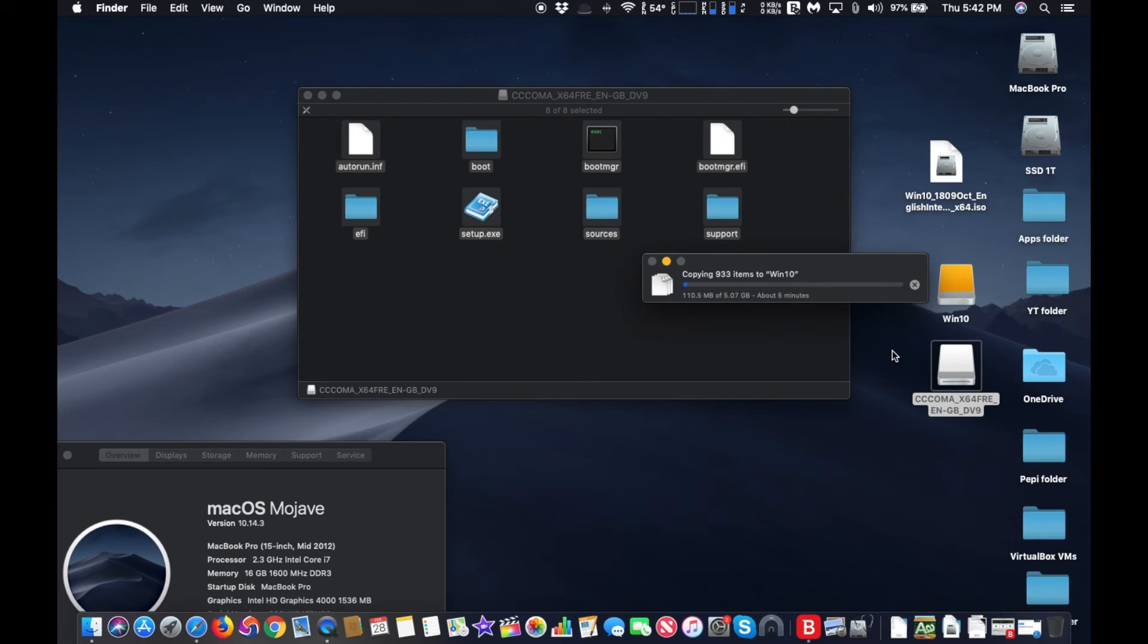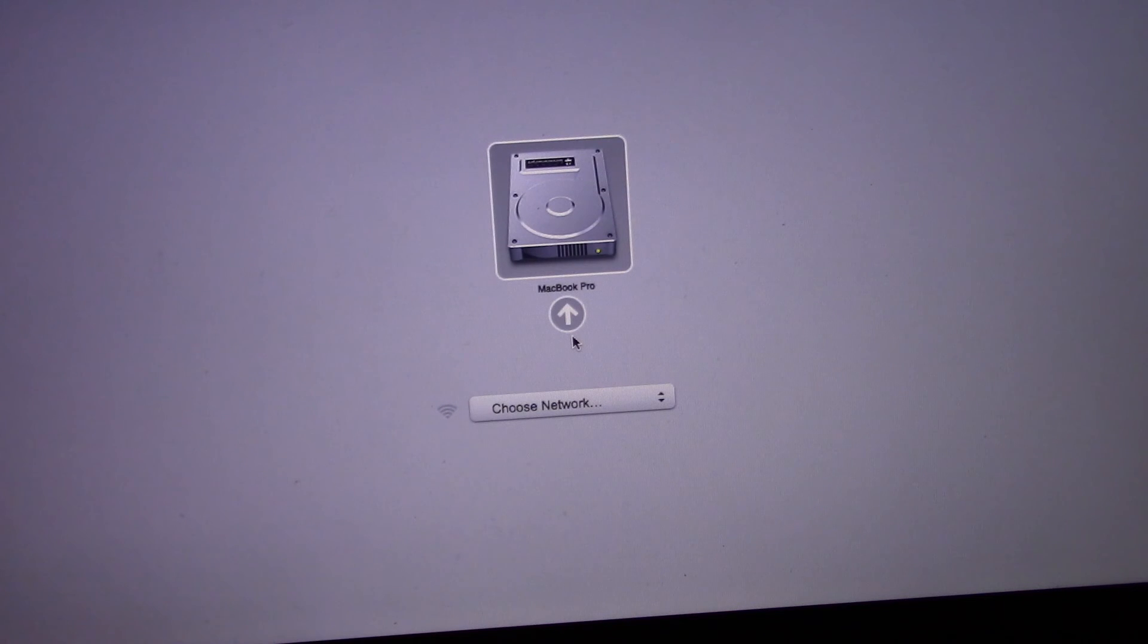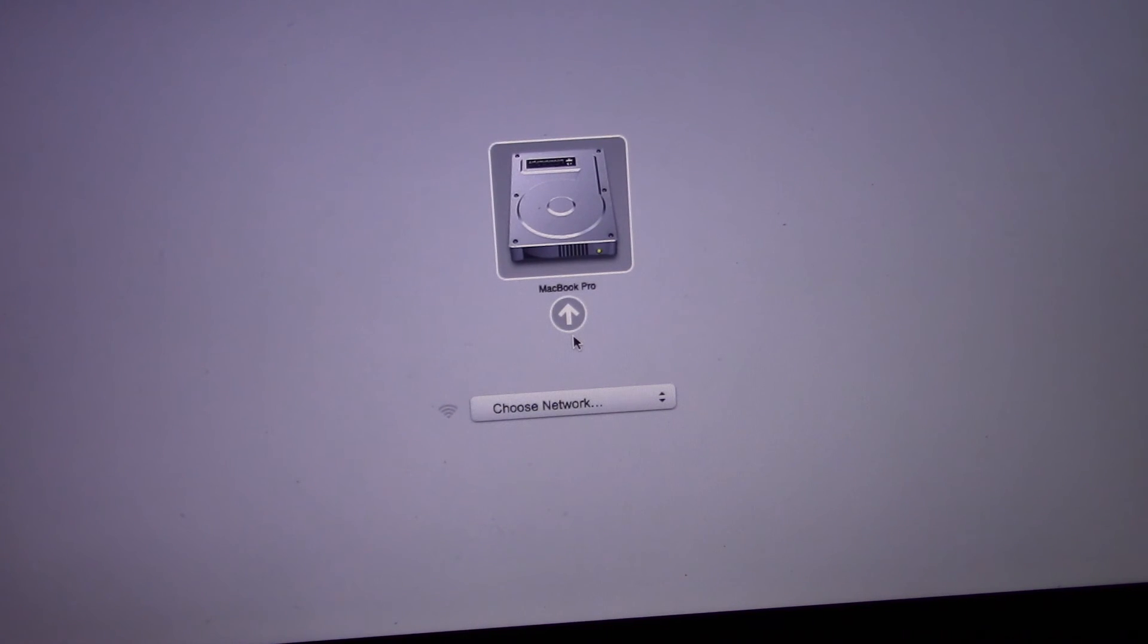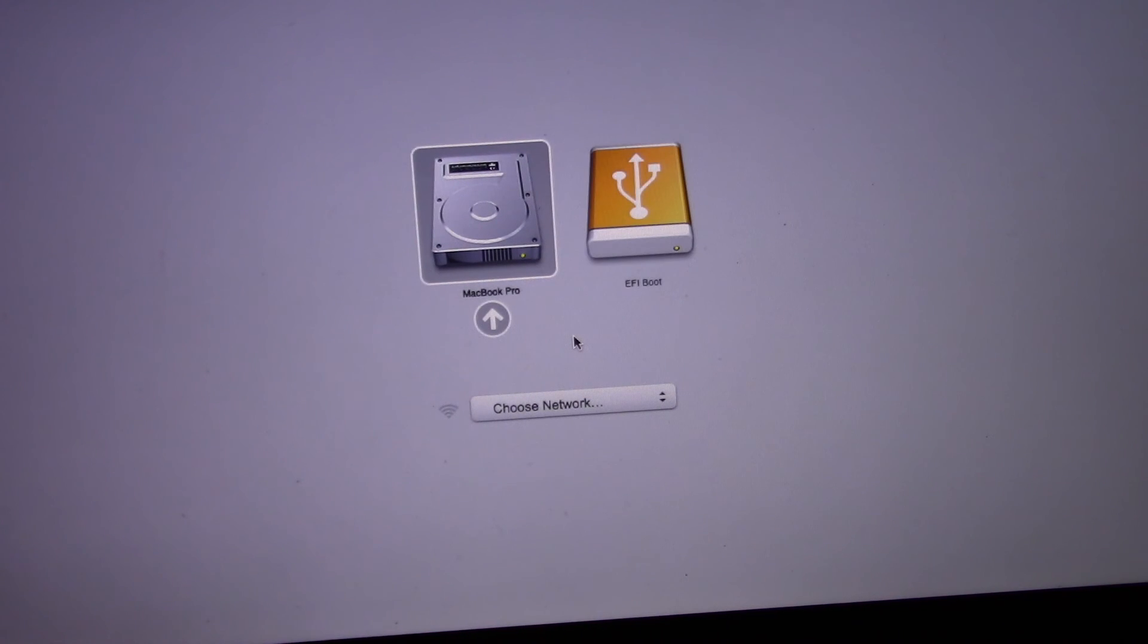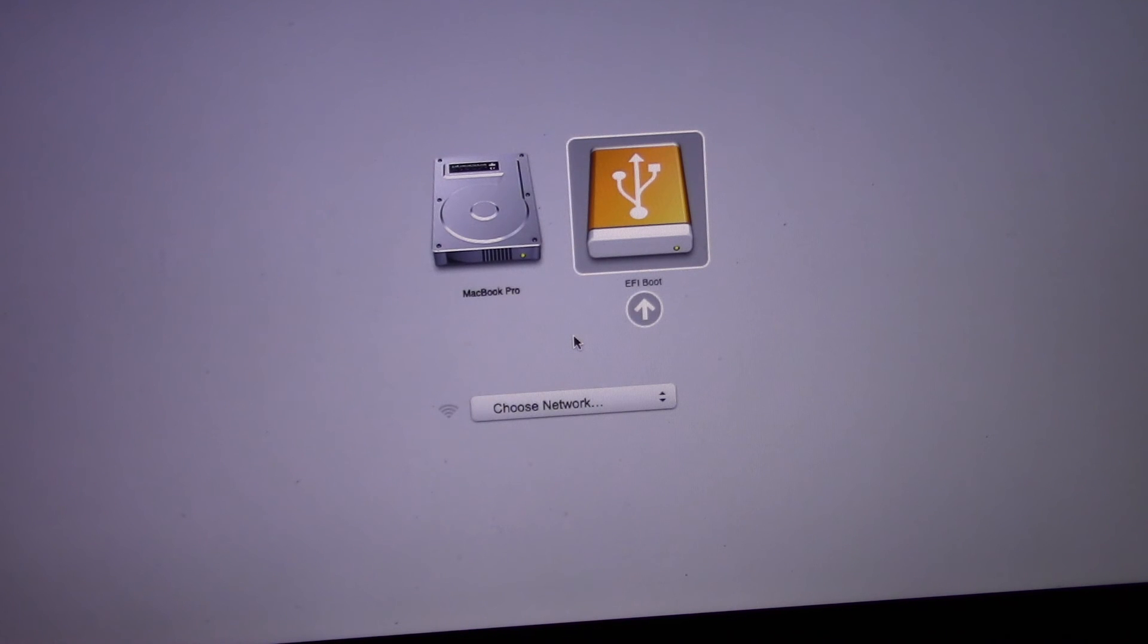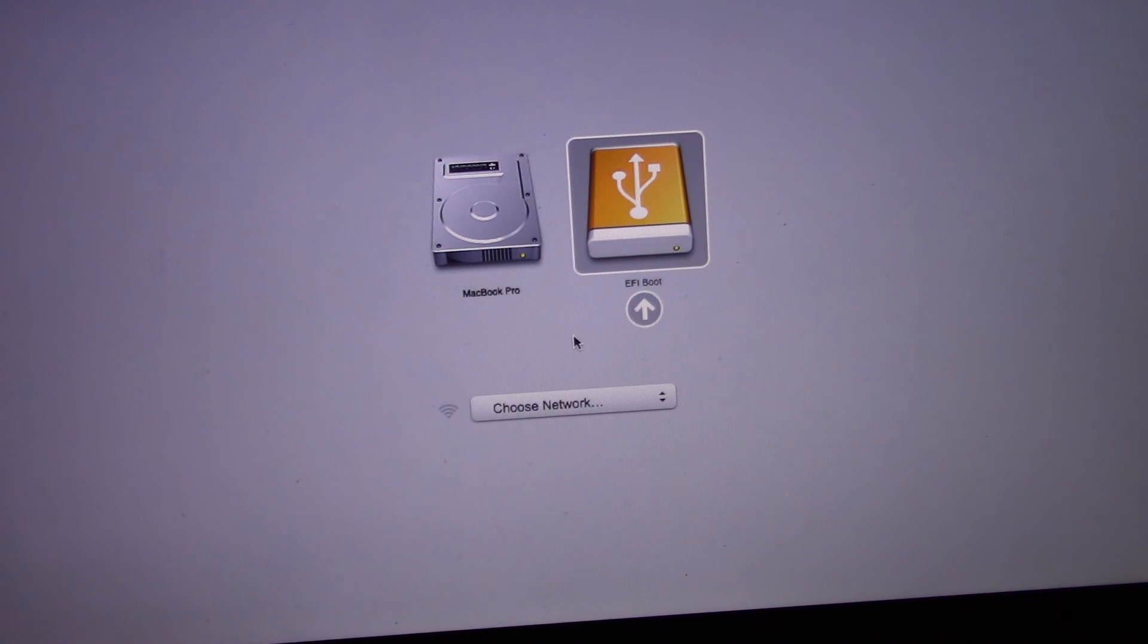If you want to use this to install Windows 10 on a Mac, do not forget to download the Boot Camp drivers and copy the folder on the driver. So after completing installation, you can install the Windows 10 drivers to make your Mac a perfect Windows machine.